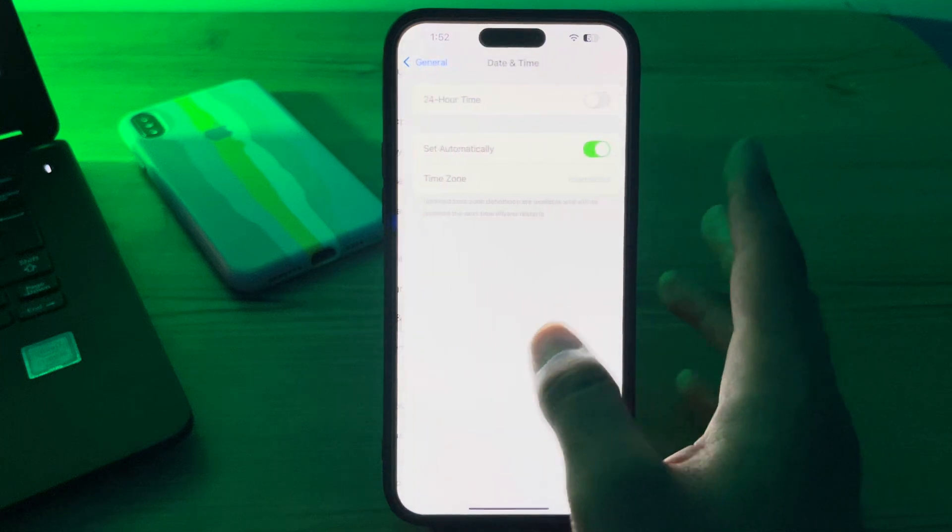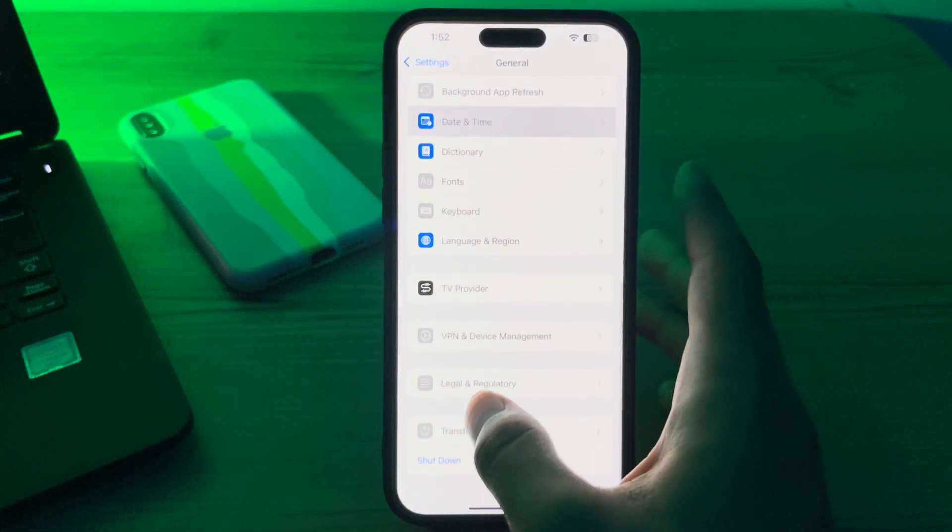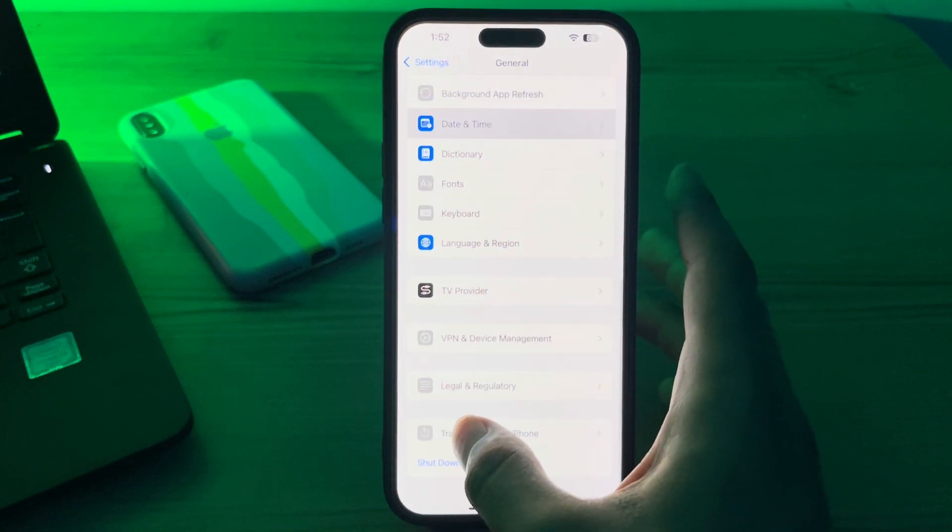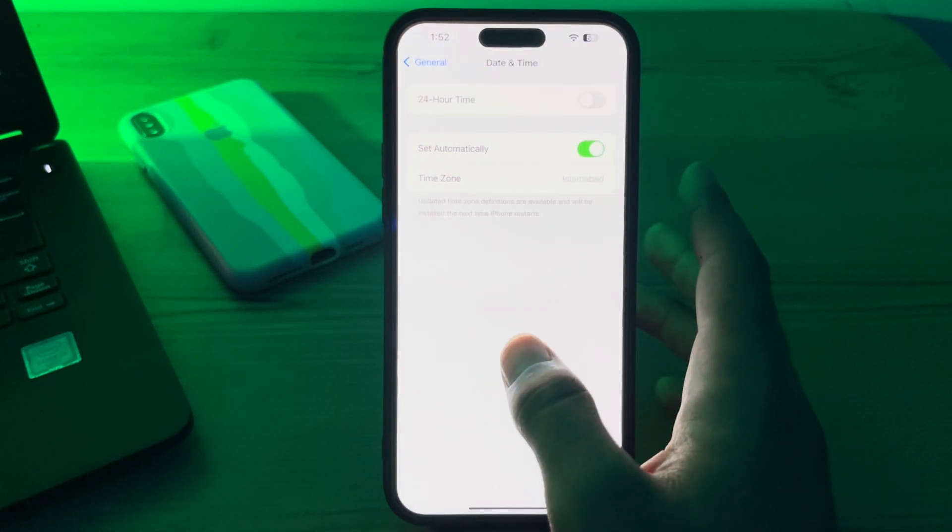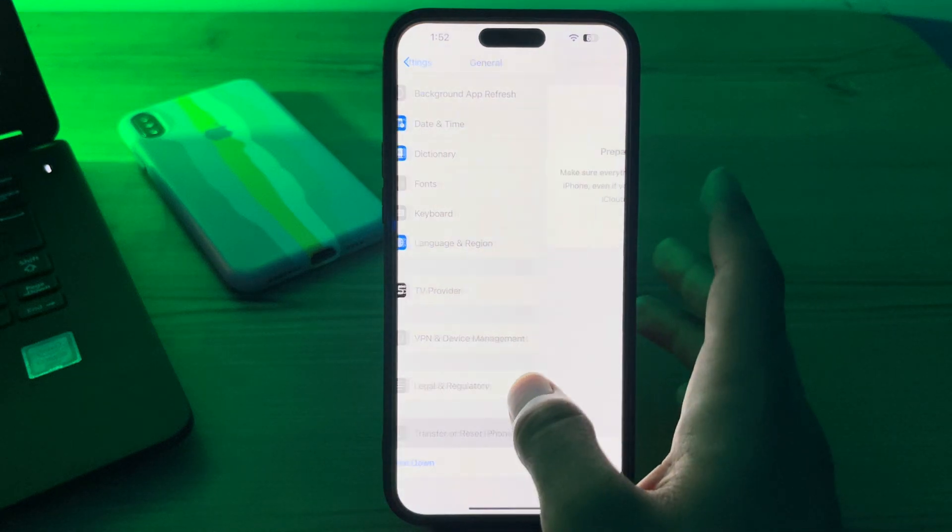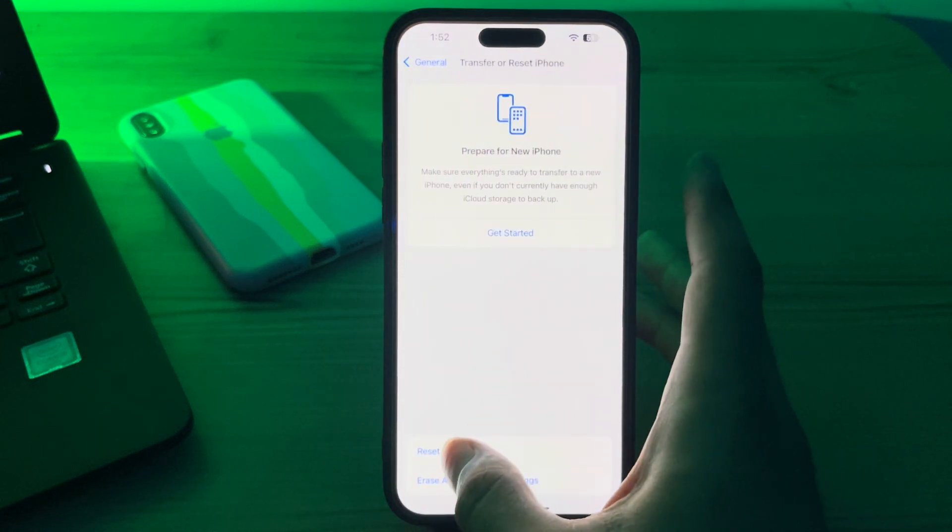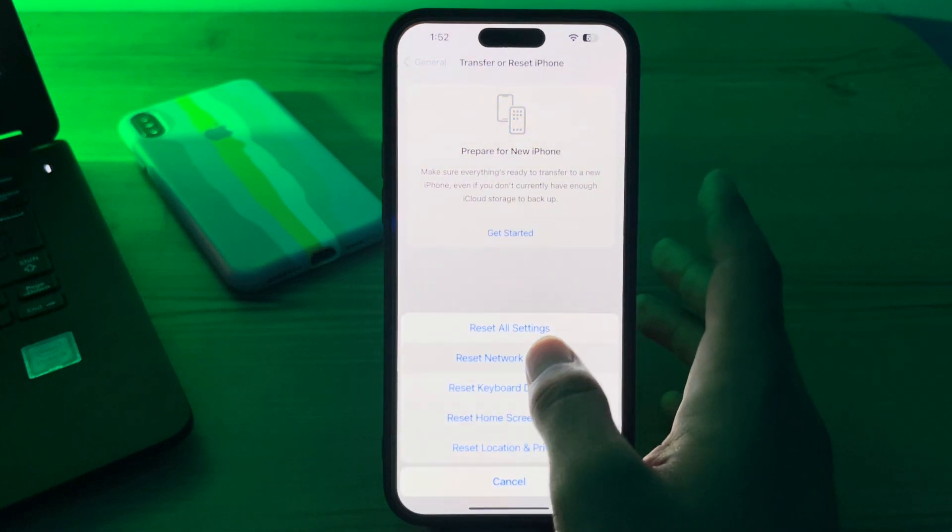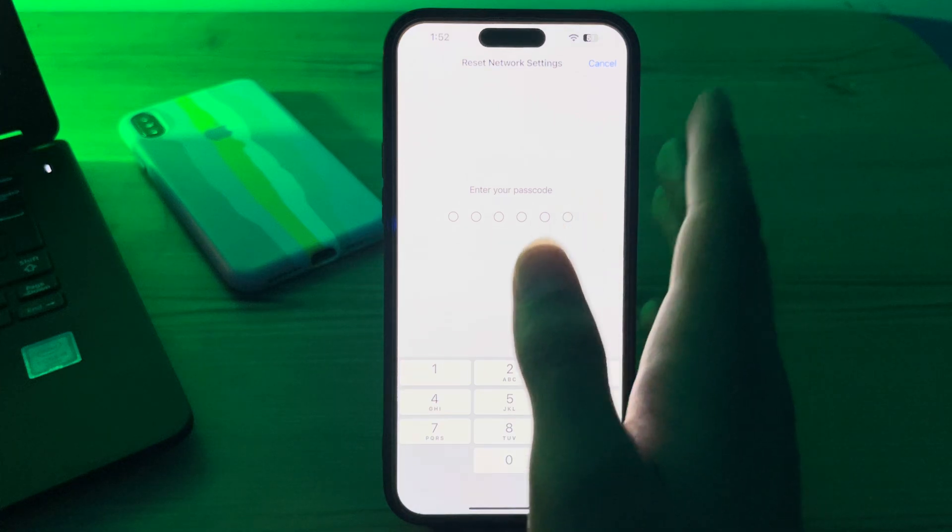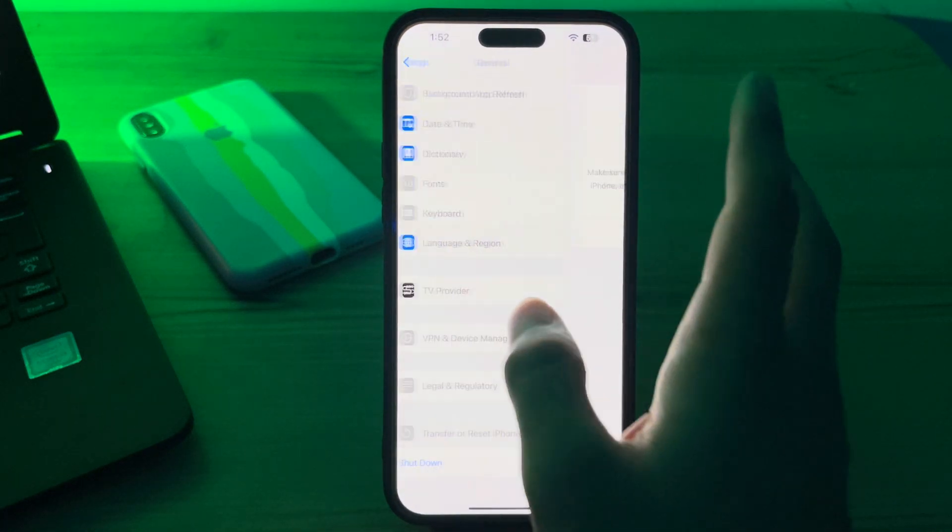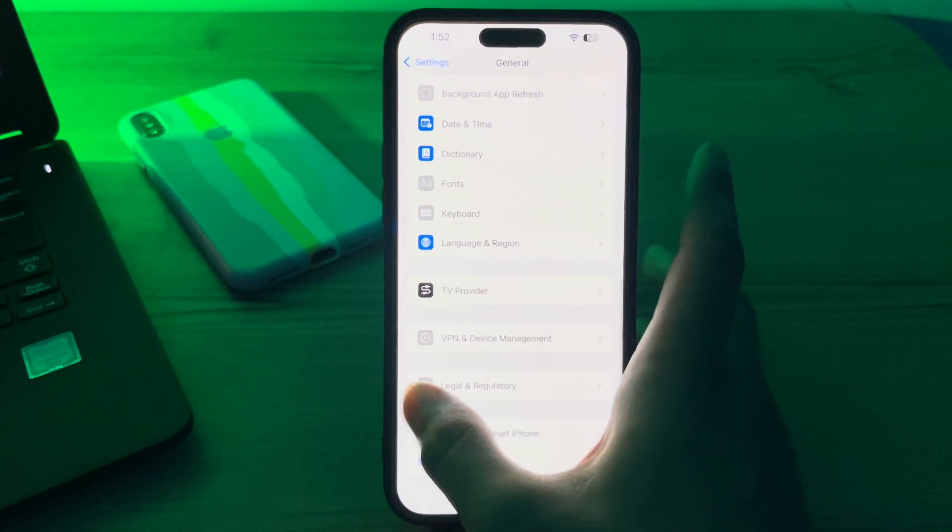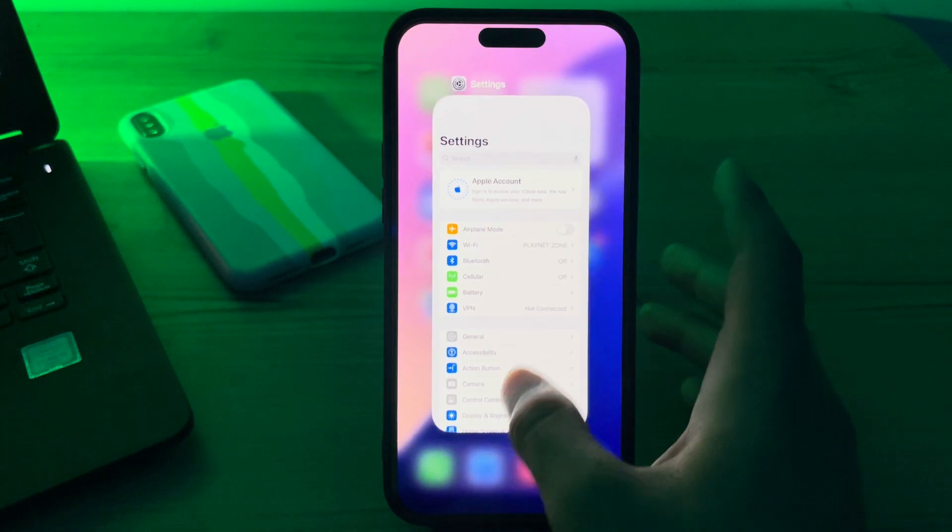and then tap on Transfer & Reset iPhone, then go back, tap on Reset, tap on Reset Network Settings, enter your password, and fix your issue.